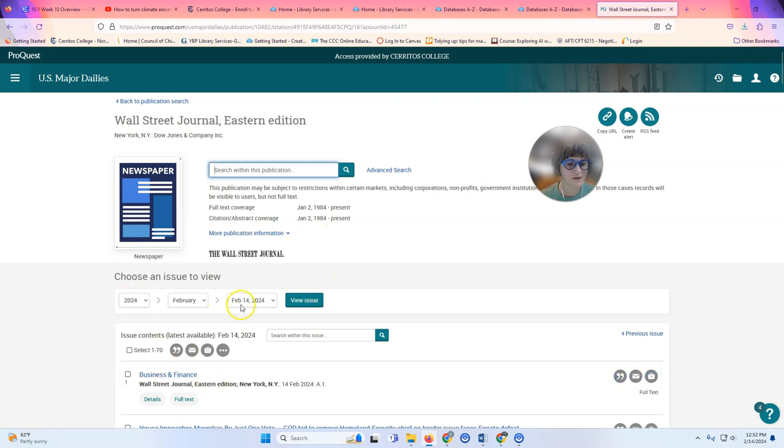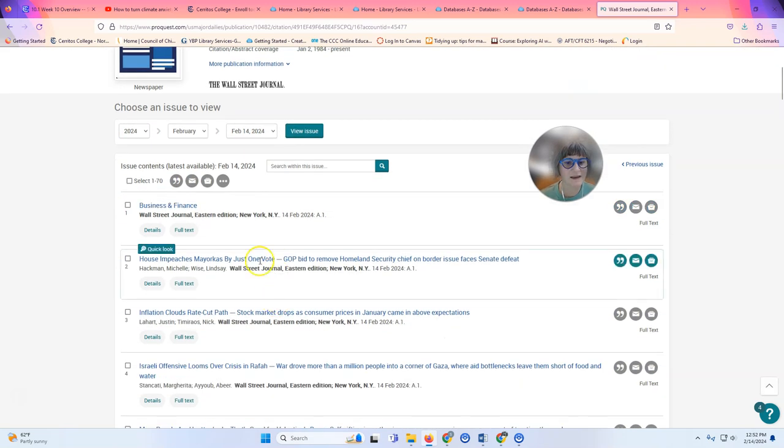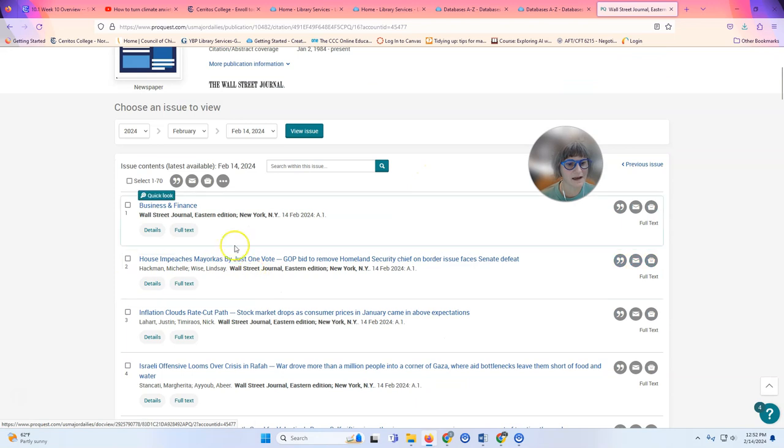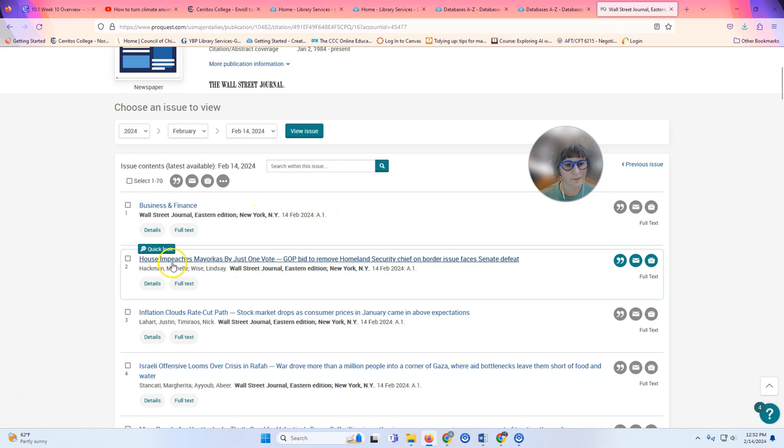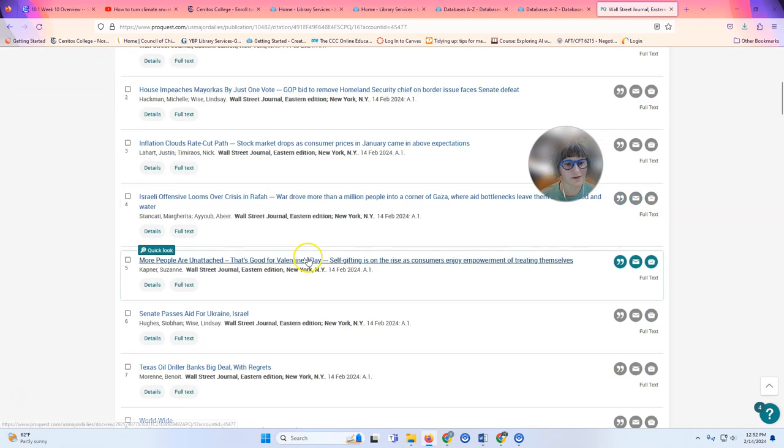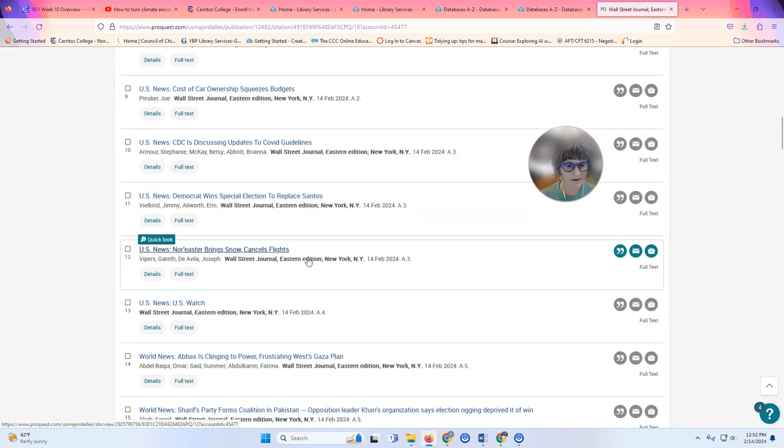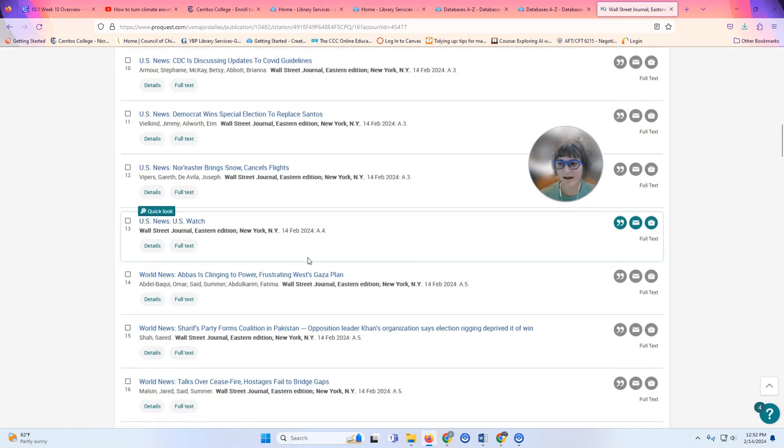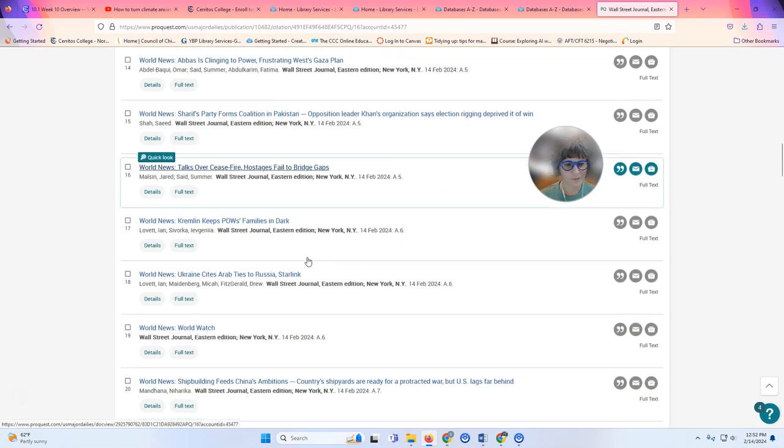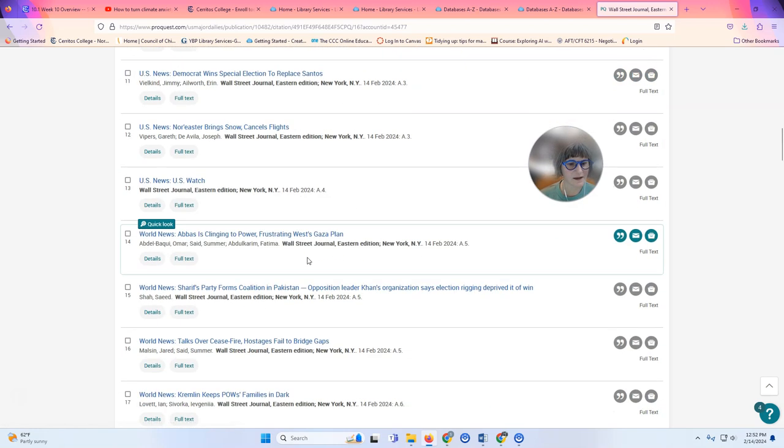It defaults to today's paper and it's in page order, so you can see that the business and finance is the first article and it shows you all of the articles that were on the first page of the paper and you can kind of go through and look at them.